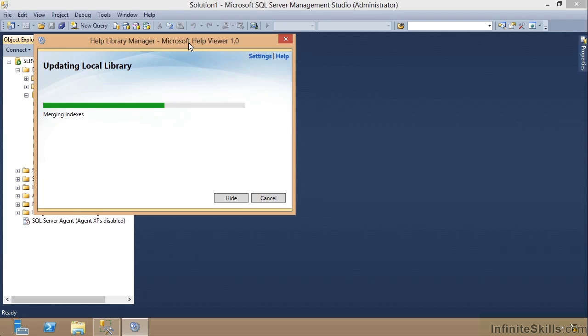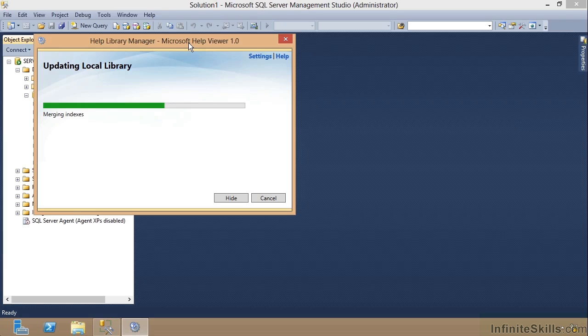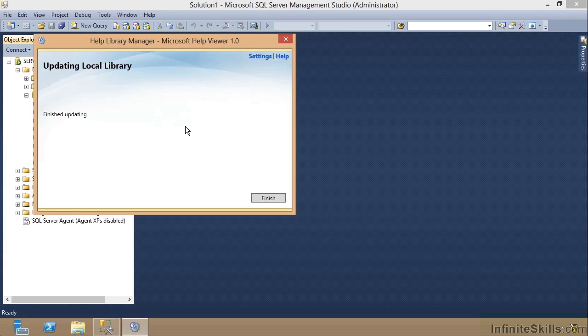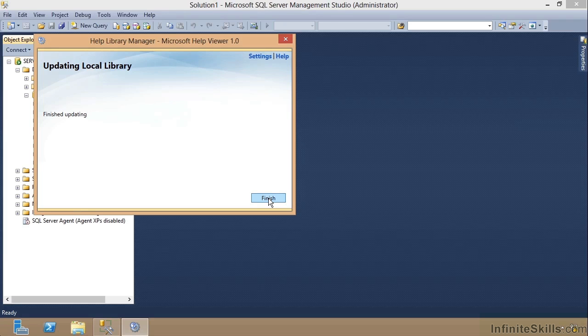And so notice it is now completed, doing all of its magic. It says it has finished updating. And so we'll click Finish here.